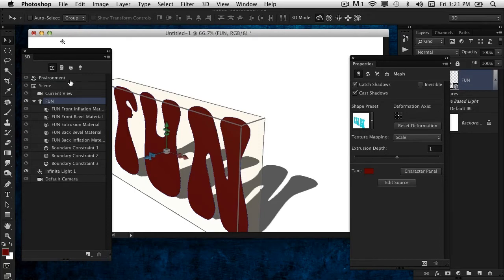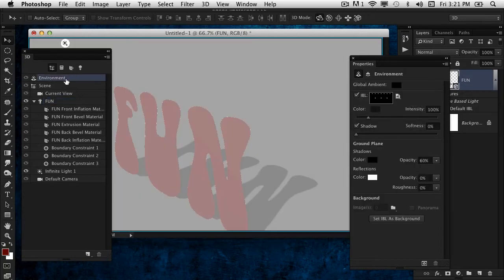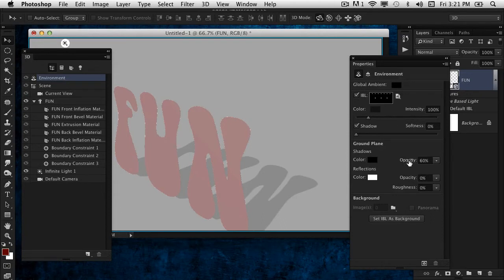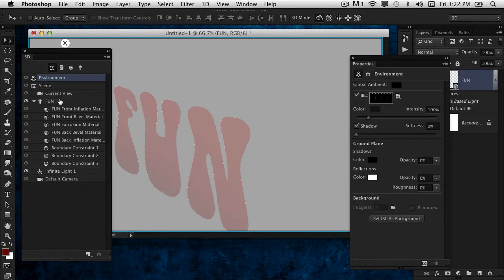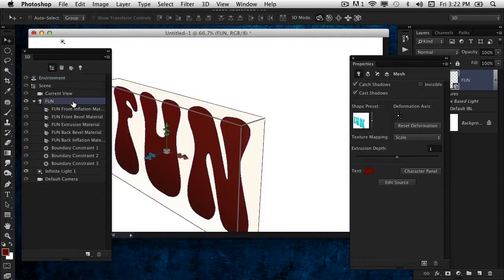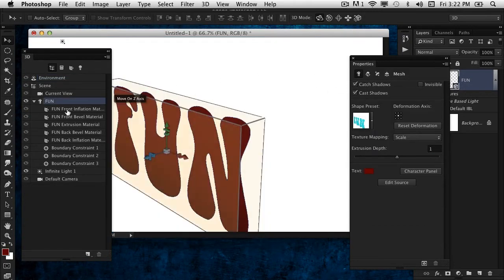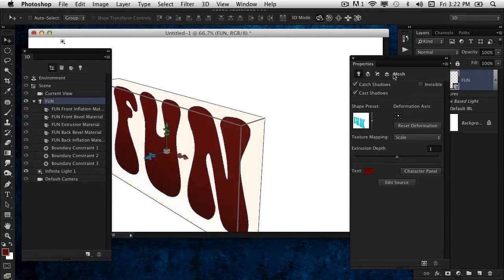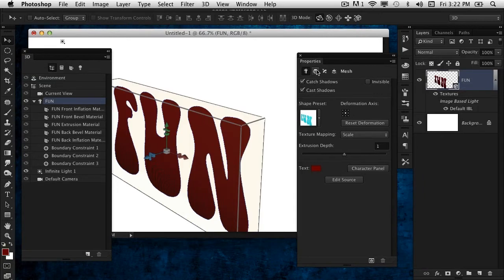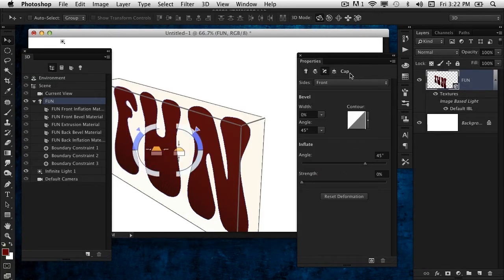I don't need the shadow at all because if these are going to be balloons, they wouldn't be sitting on a surface. Let's go into the Environment settings and bring the shadow opacity down to zero. Now we're going to inflate our balloons.